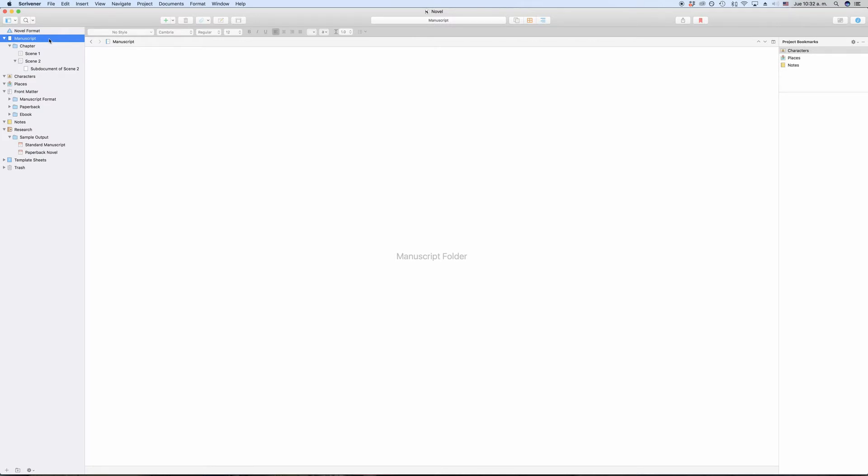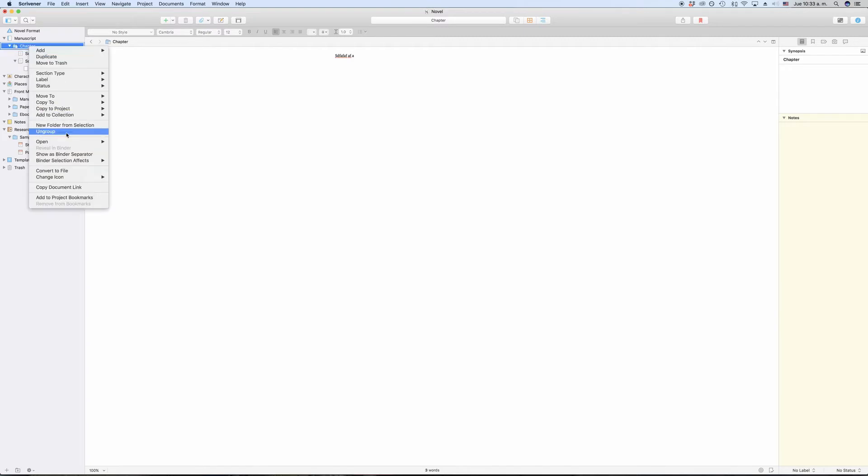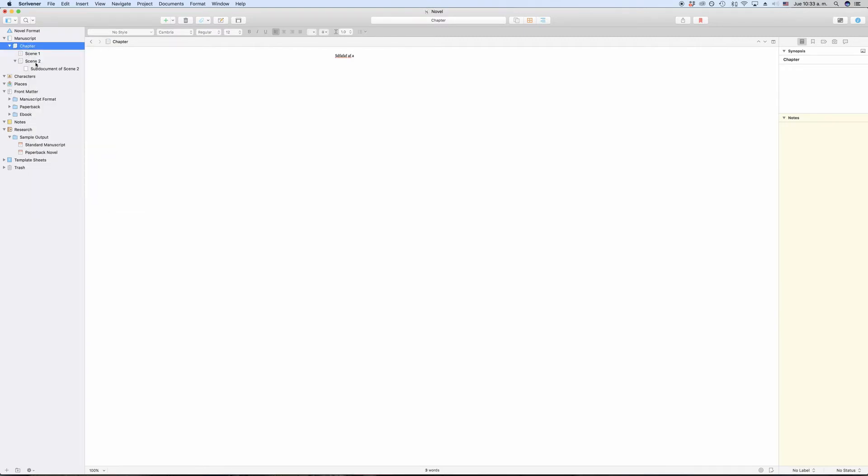Scrivener doesn't really distinguish between files and folders in the sense that you need to create a file in order to create content. Files can hold content as well as folders can. You can also convert a file into a folder and vice versa at any time without losing any of your content.